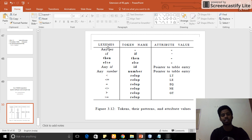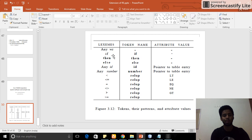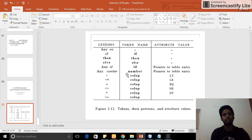In the lexeme, my program needs to identify tokens. For example, if there is 'if', the token name is 'if' and I need to print the lexeme. If there is any identifier, I need to say this is my ID and print the lexeme. If there is a number, I need to say this is my number. If there is a relational operator, I need to say that is a relational operator.